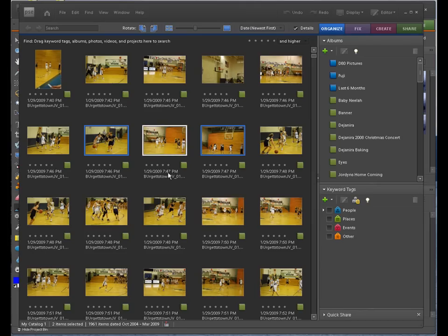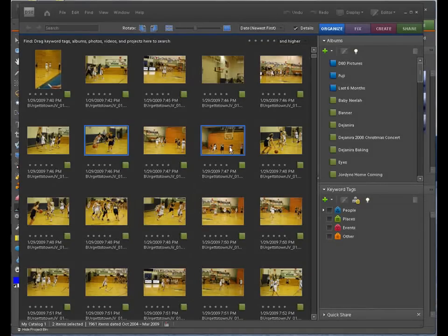Here I have two different basketball pictures. I've got one with a girl coming down the left side of the court, and one over here showing the right side of the court with everybody looking at the basket. We're going to go ahead and merge those together just to see what happens, but you'll get the idea of the technique.